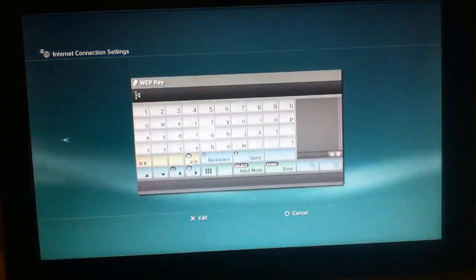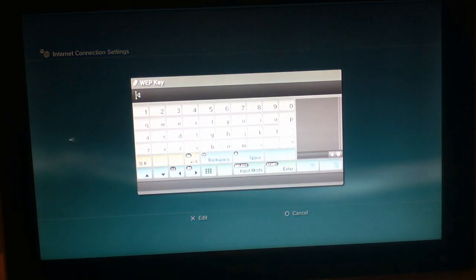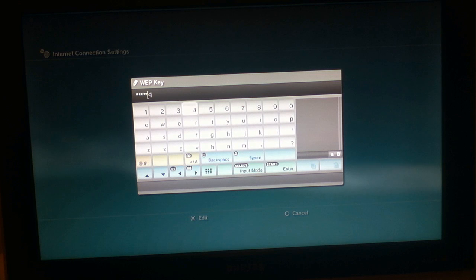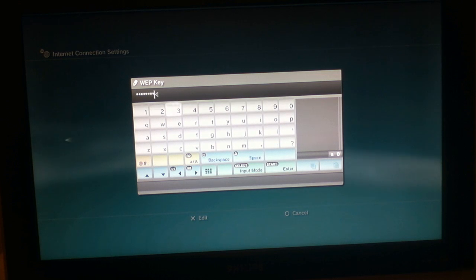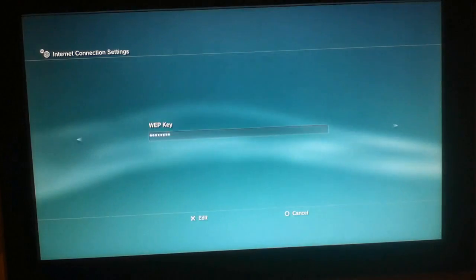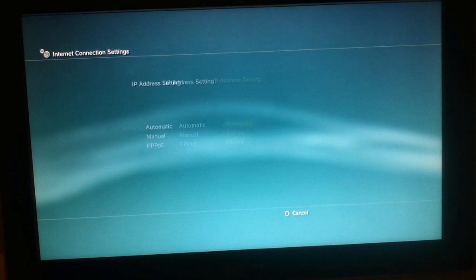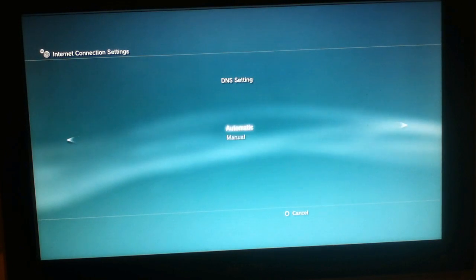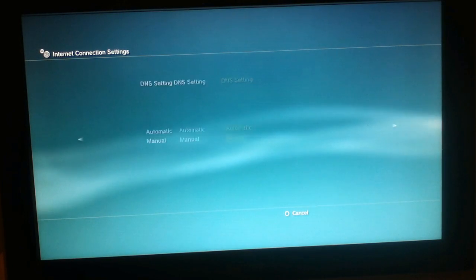Just let me do this, it's not going to take too long. Automatic, do not set, and under the internet settings you choose manual.